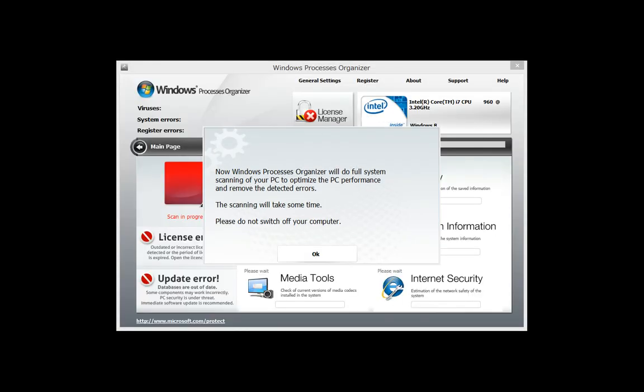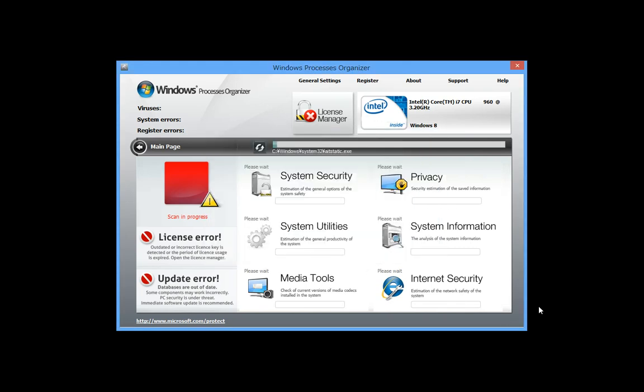Now, Windows Process Organizer is another clone of Windows Privacy Agent, but it doesn't have the interface in black, this one.